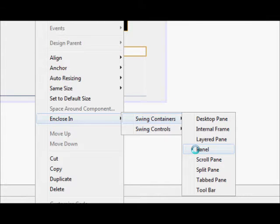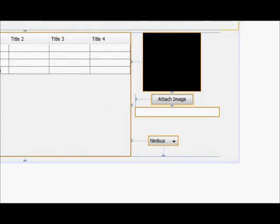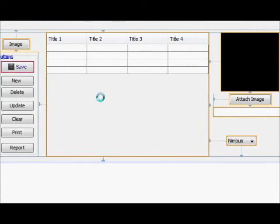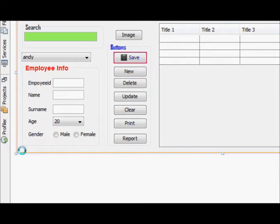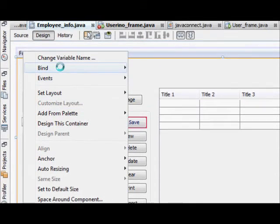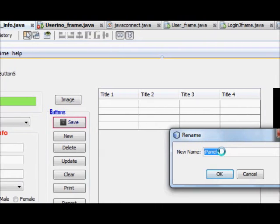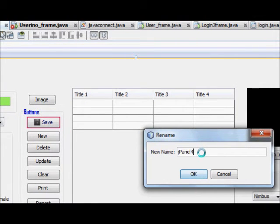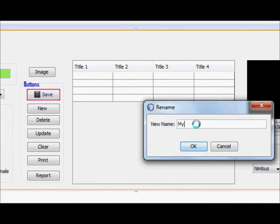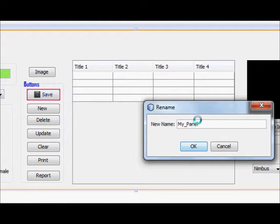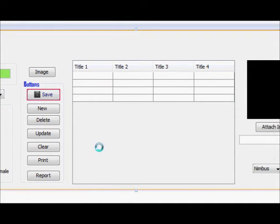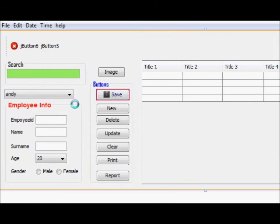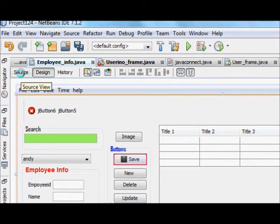And our panel name is, I will set it as my panel. I know the name and this is my panel name. And now, I will go directly to my source code.